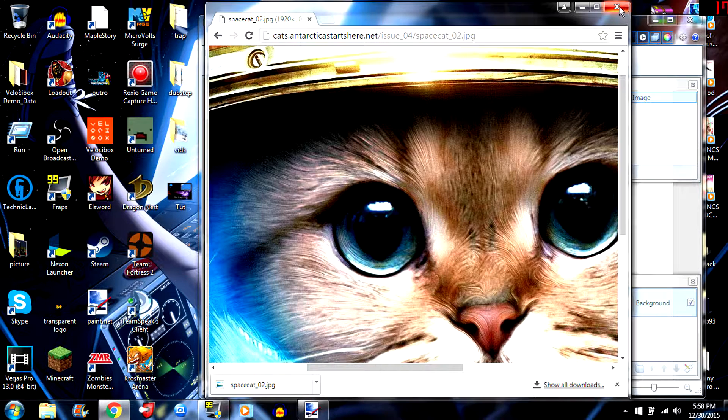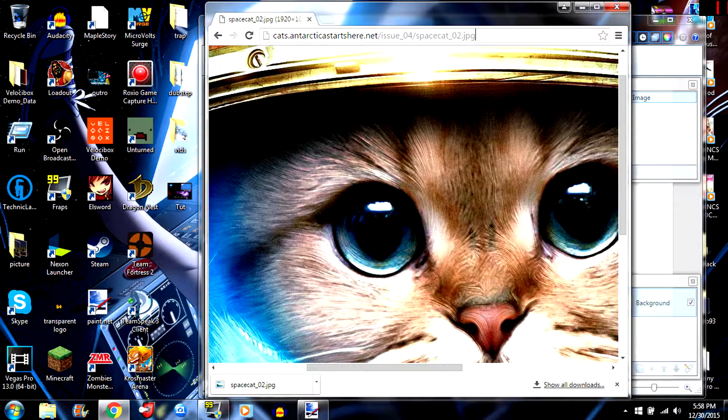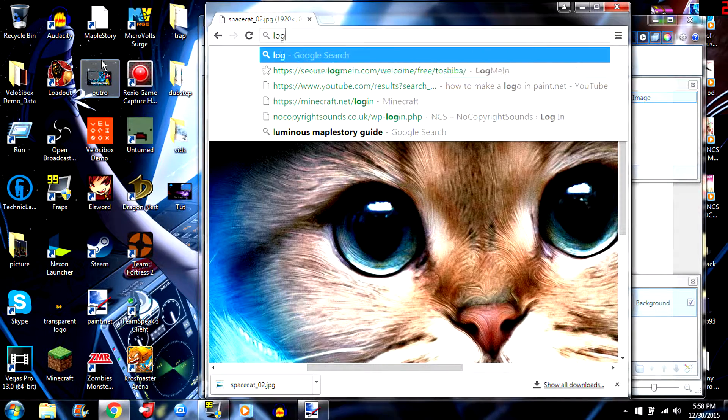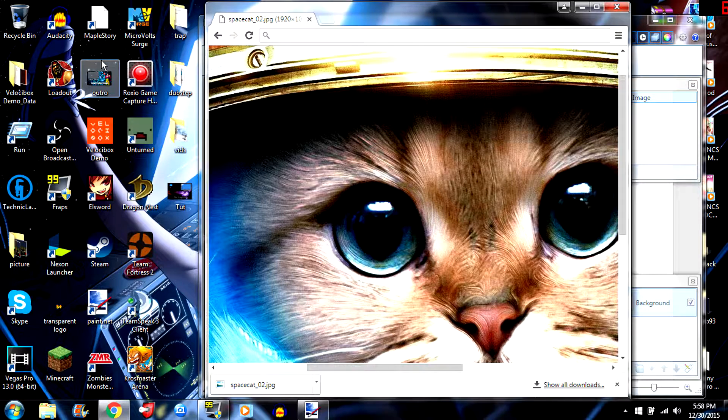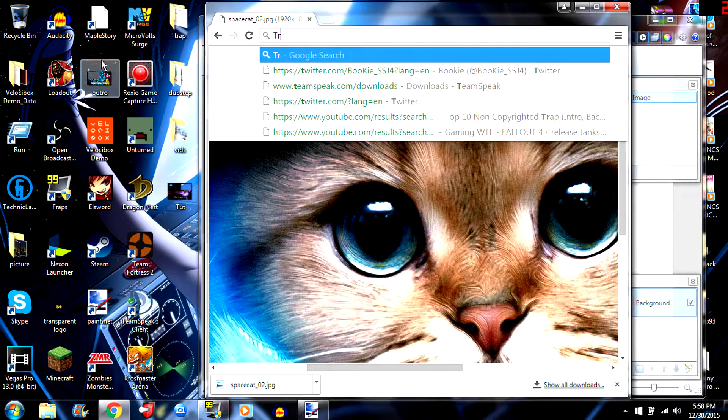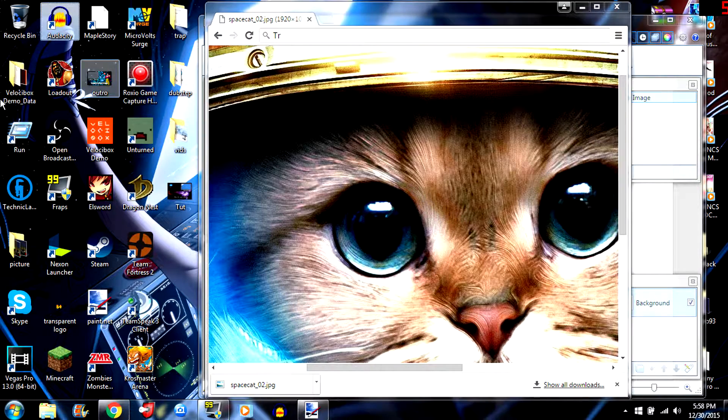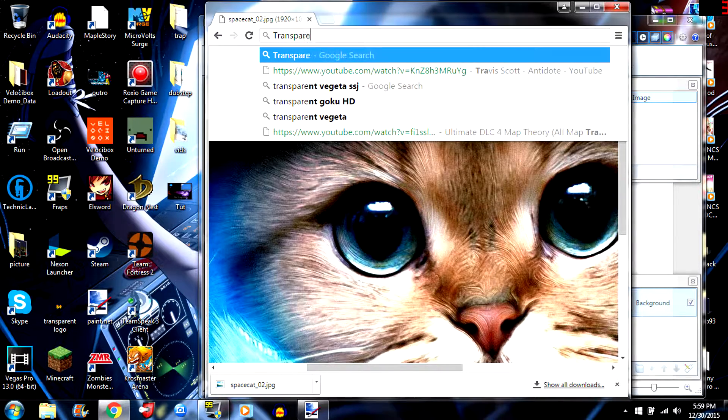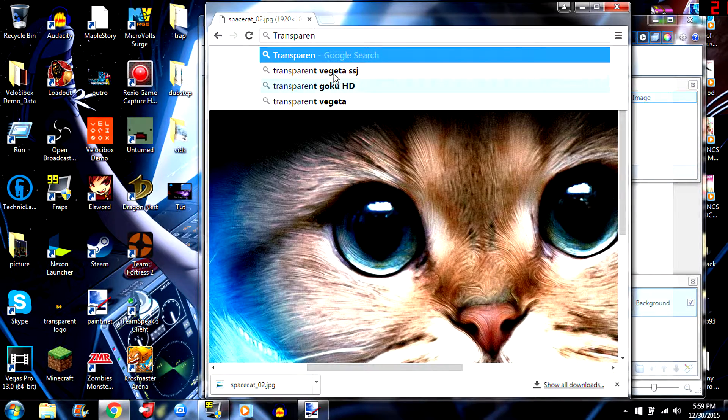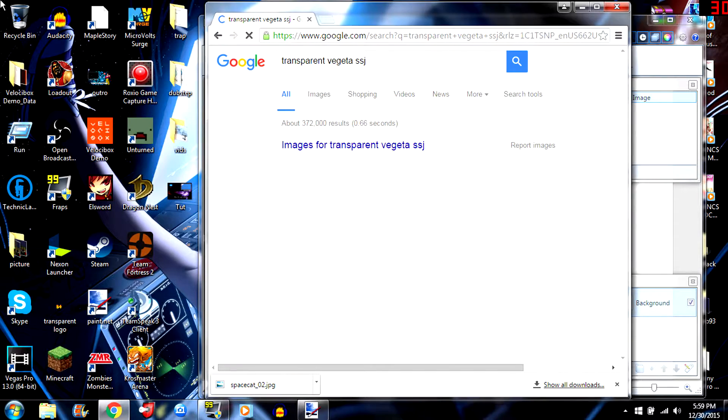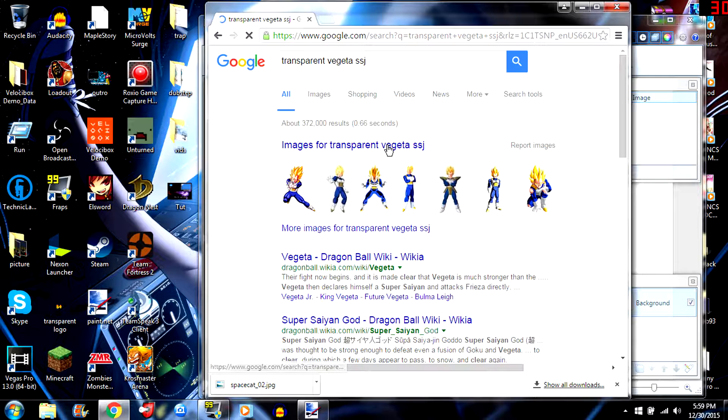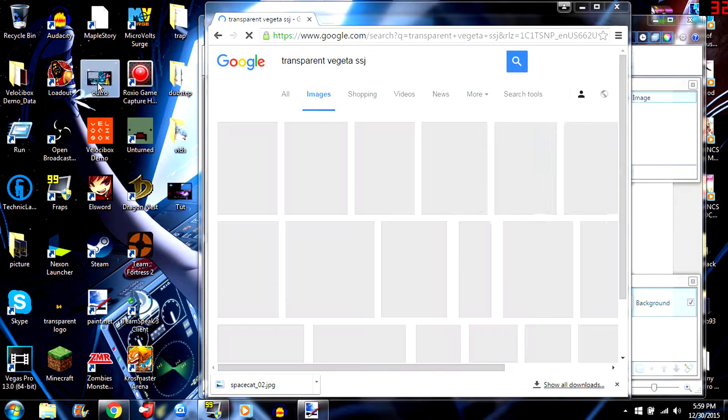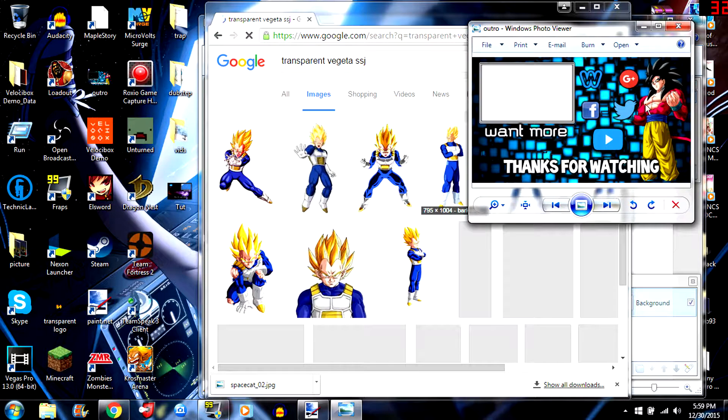Then you can go back on Google and get your logos, like typing your Twitter, your Facebook, whatever you got. Type in transparent Vegeta SSJ Super Saiyan. What you would do is click the transparent image like right here. I have Goku transparent. There was white blocky stuff right there. Because I use a transparent image you can't really see it, it just goes to the rest of the picture.